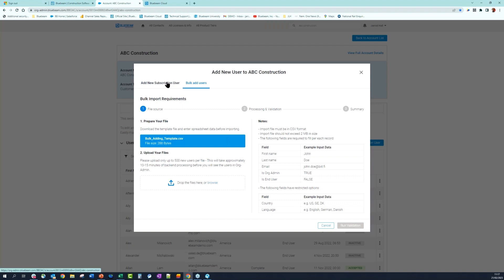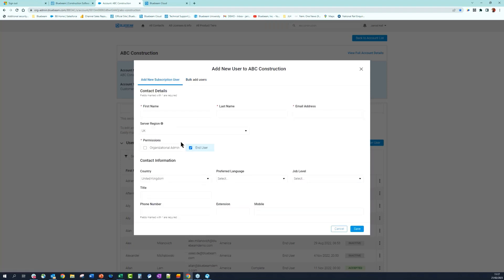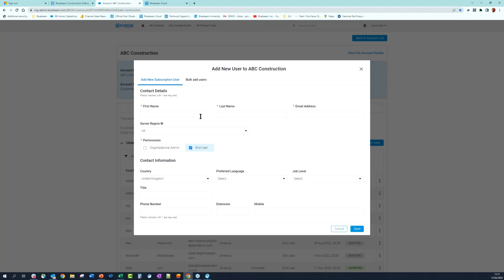Once you join the Organizational Admin, you'll come to the screen to add your users. If you have one to ten users, it's straightforward — type in the person's first name, last name, email address, region location, and specify if they'll be an Organizational Admin or just an end user. You can have multiple Organizational Admins if you have offices in multiple locations.